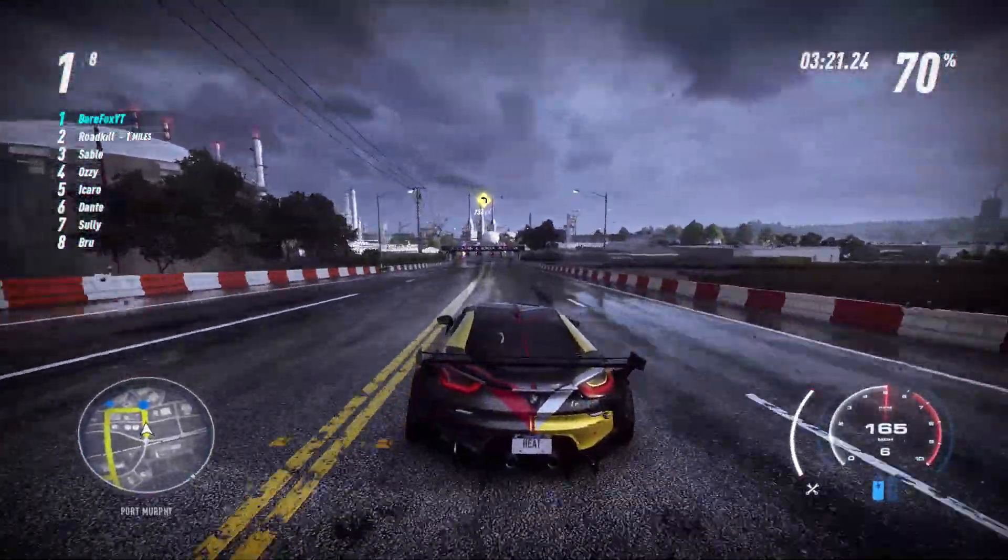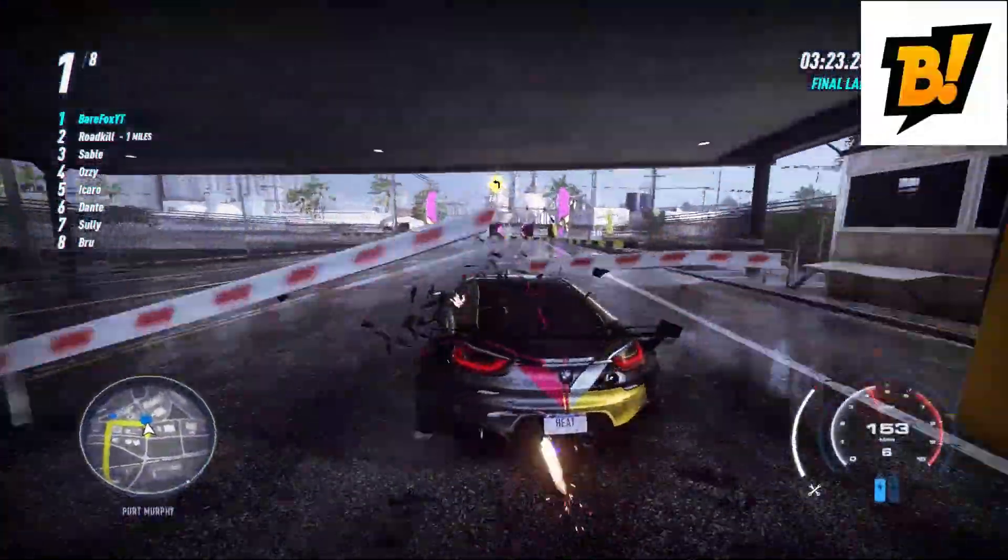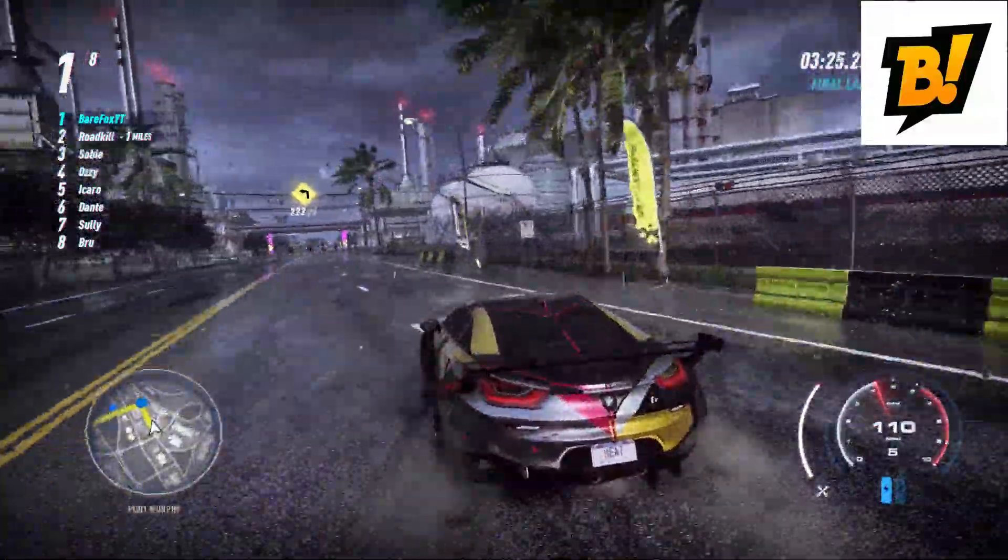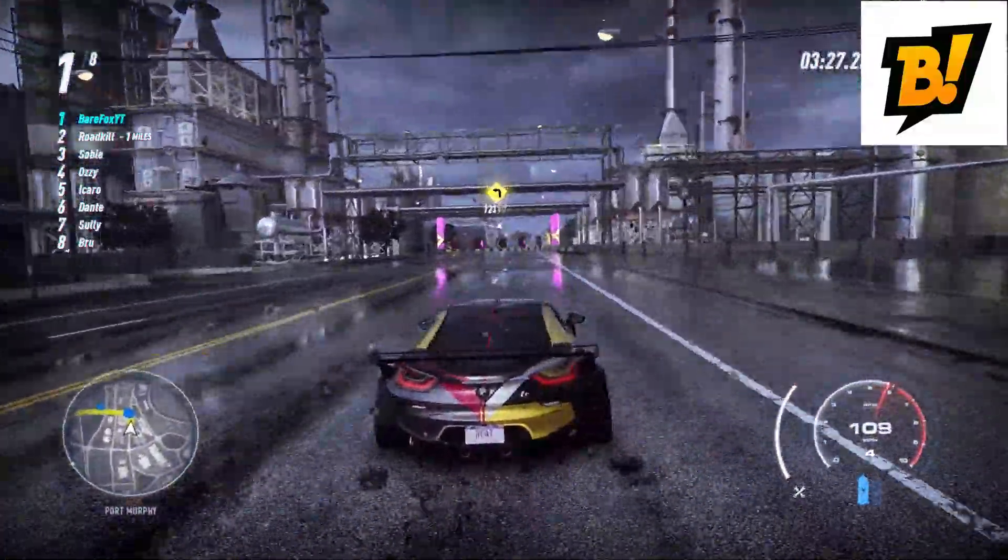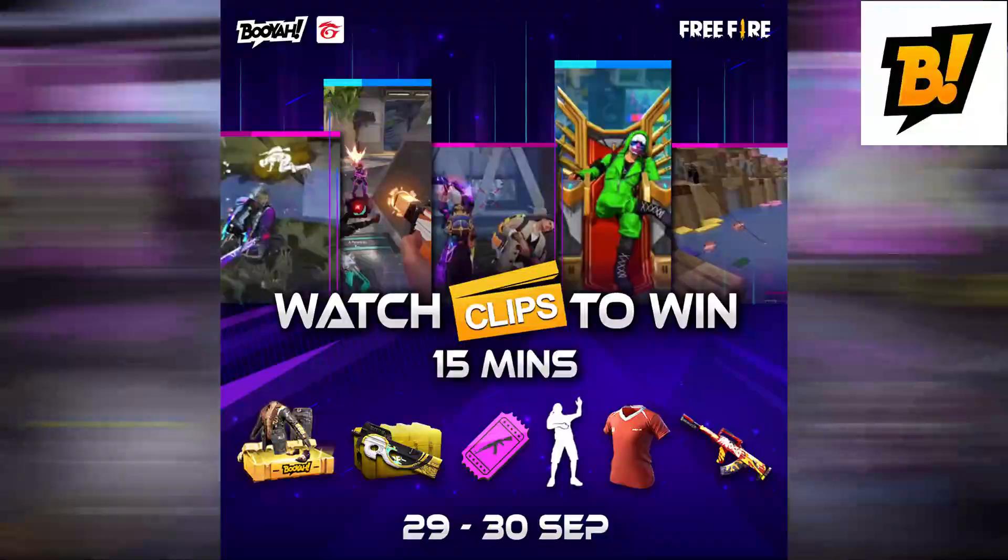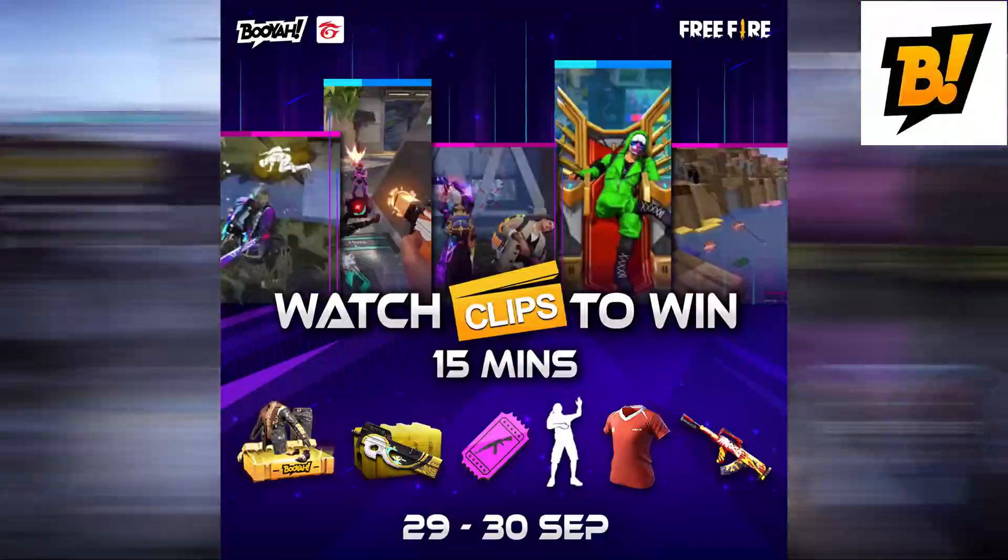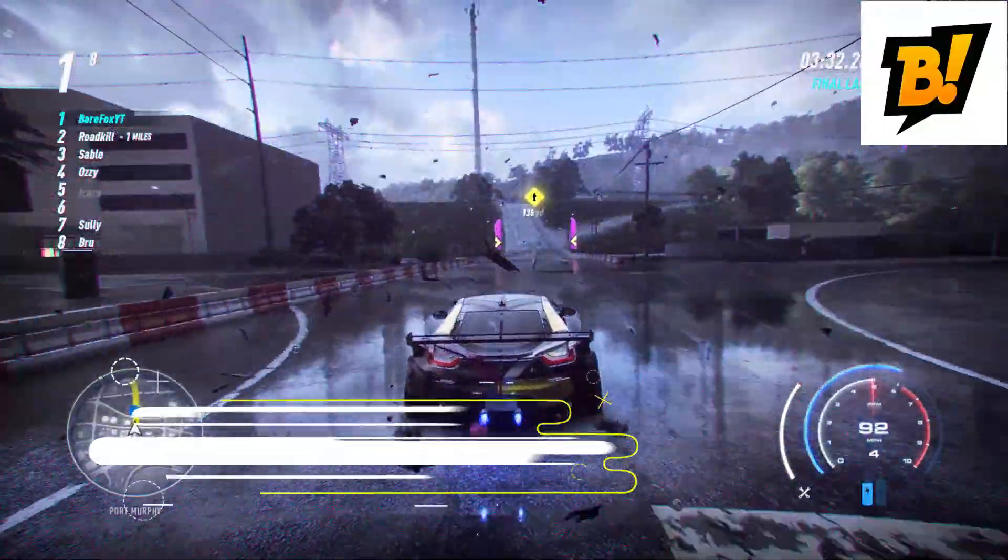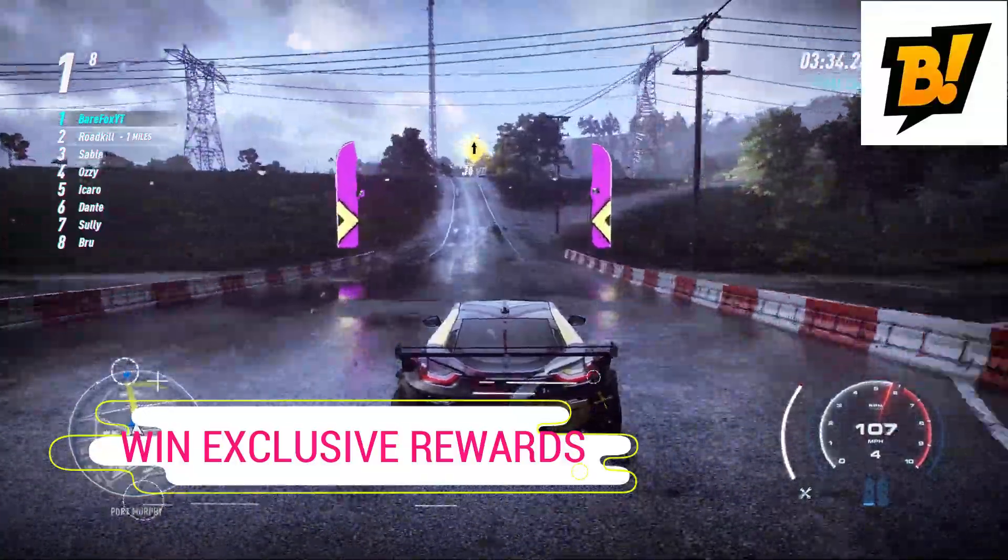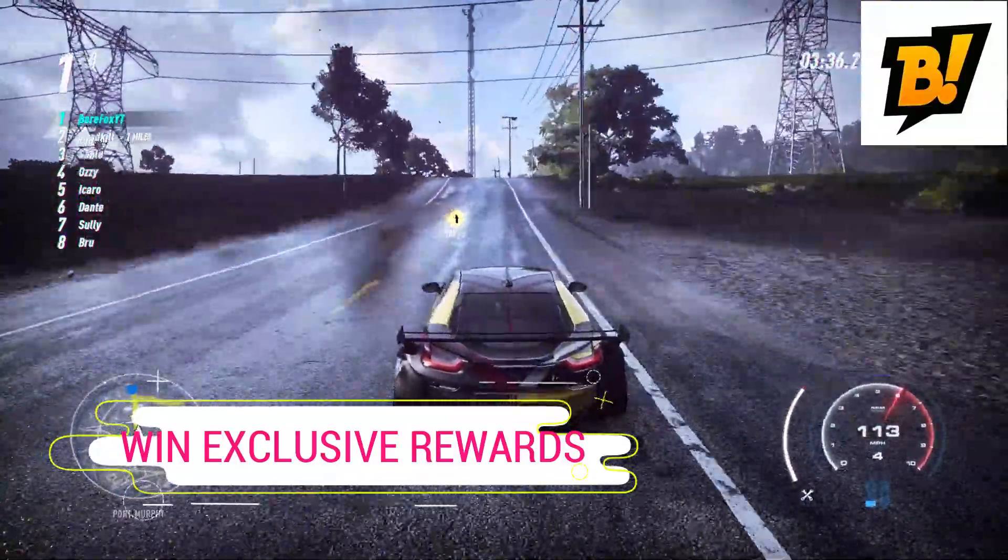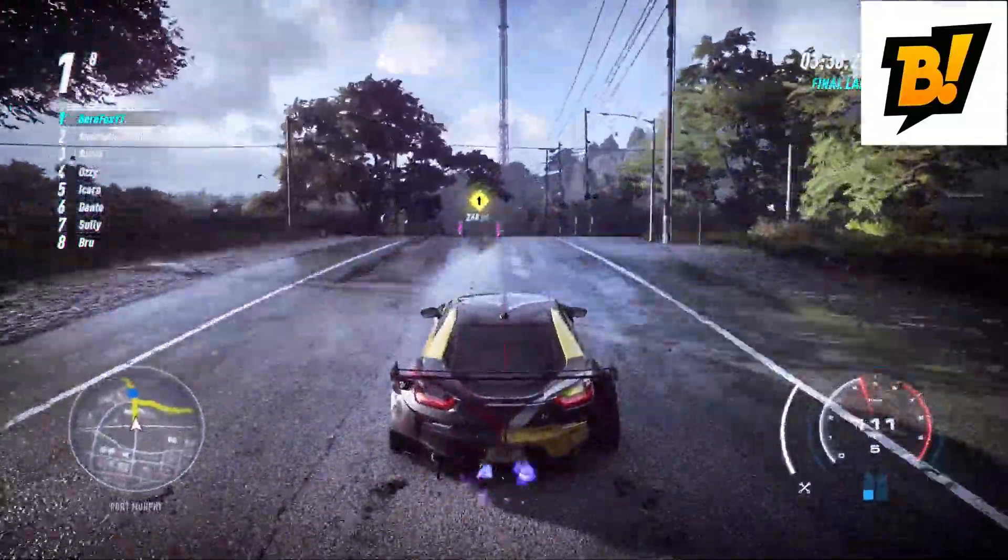Alright, before moving ahead I want to let you guys know about Booyah. Gamers from all over the world are clipping their best moments and so can you. They have this amazing event going on called Watch Clips to Win where you guys can win free exclusive rewards and loot for watching clips for just 15 minutes a day. Don't miss out on this amazing offer and let's get back to the video.